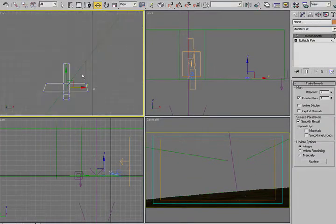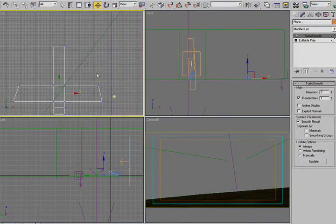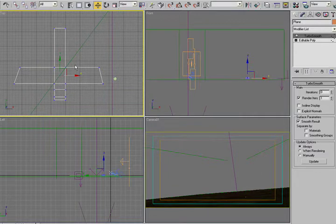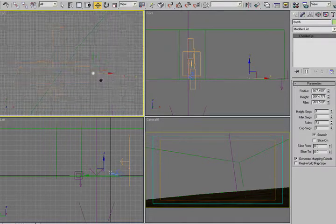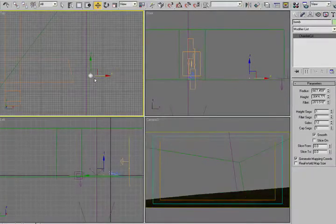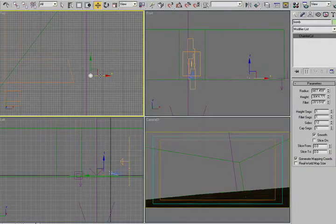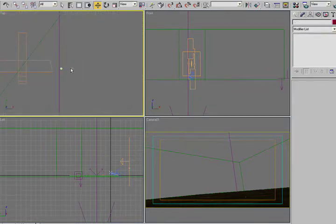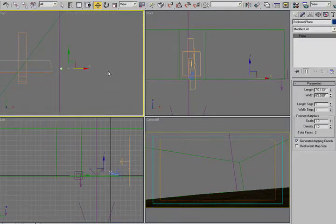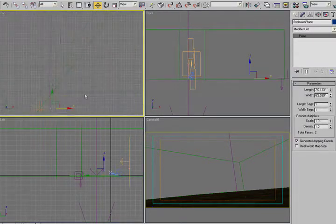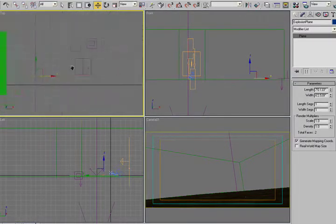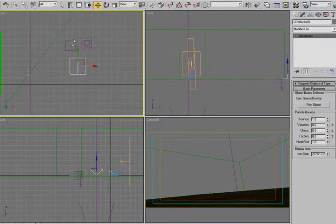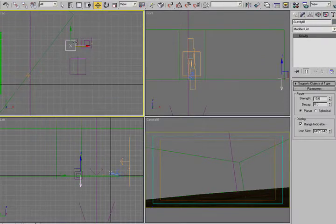I have a very simple airplane that I modeled in probably two minutes. I have a little bomb, and I have a plane that I used to map the explosion on.